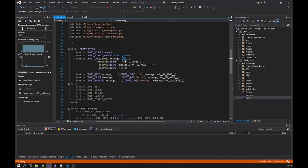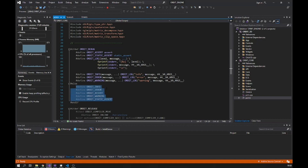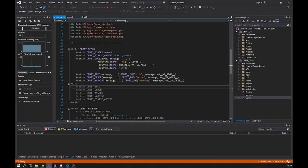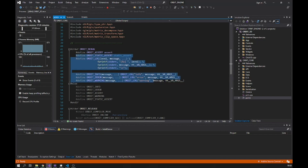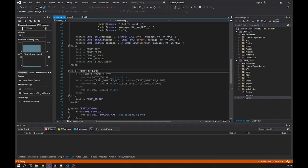I also have a logging system. In debug mode I have ORBIT_INFO, ORBIT_ERROR, and ORBIT_WARNING macros that print messages with variadic arguments. But if I switch to release mode, those macros become nothing — they compile to empty, so the resulting code is lighter without all those logging calls.